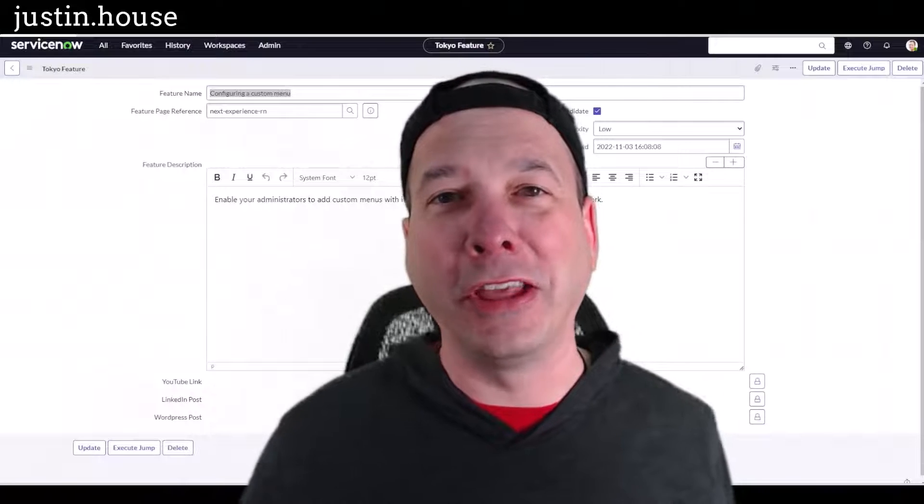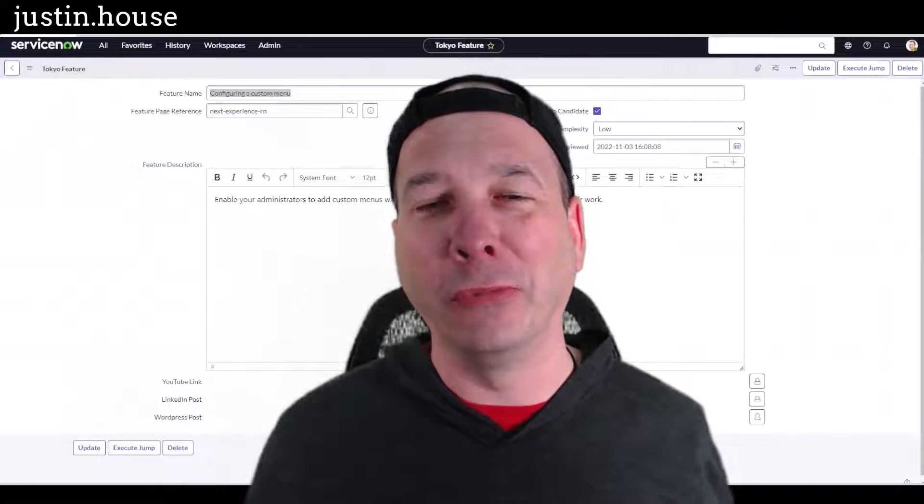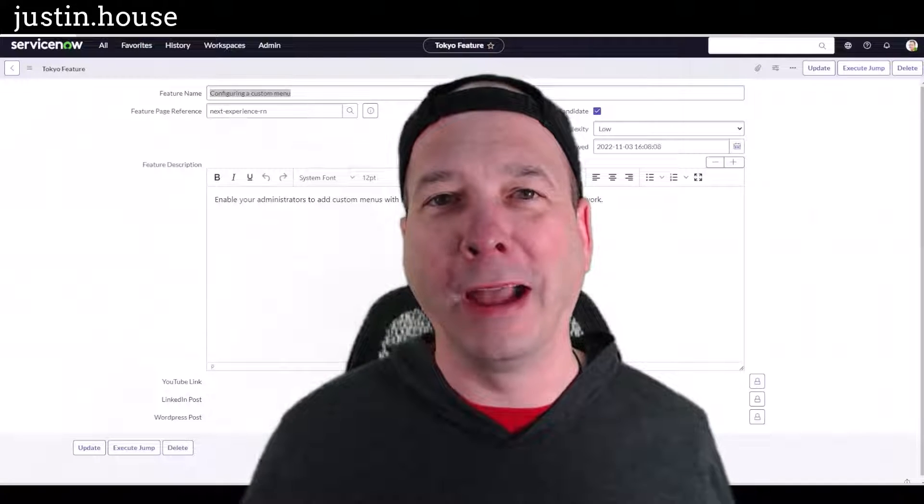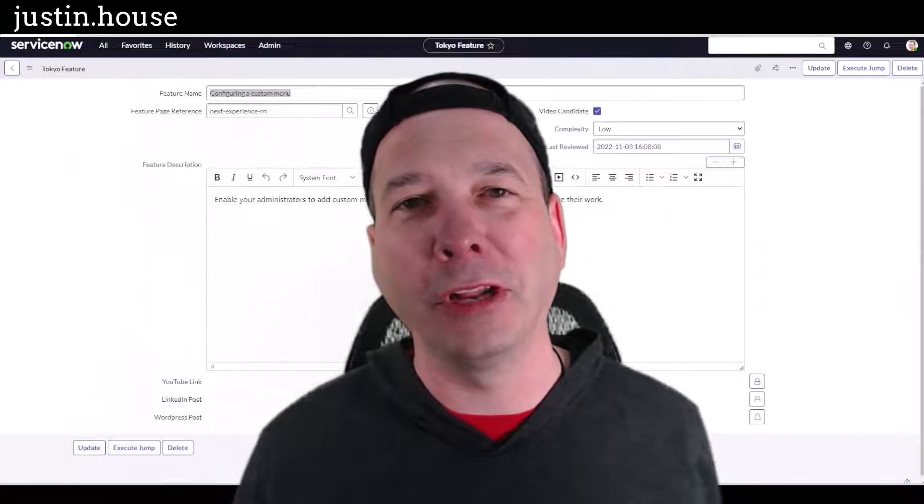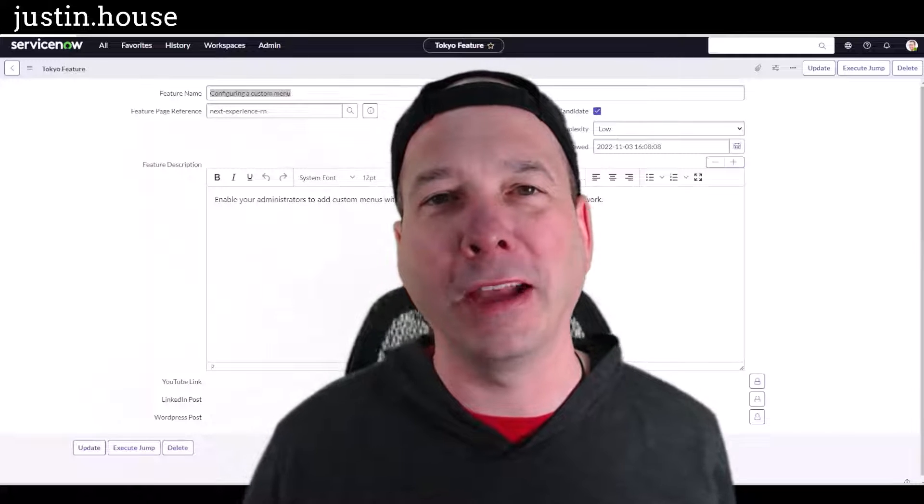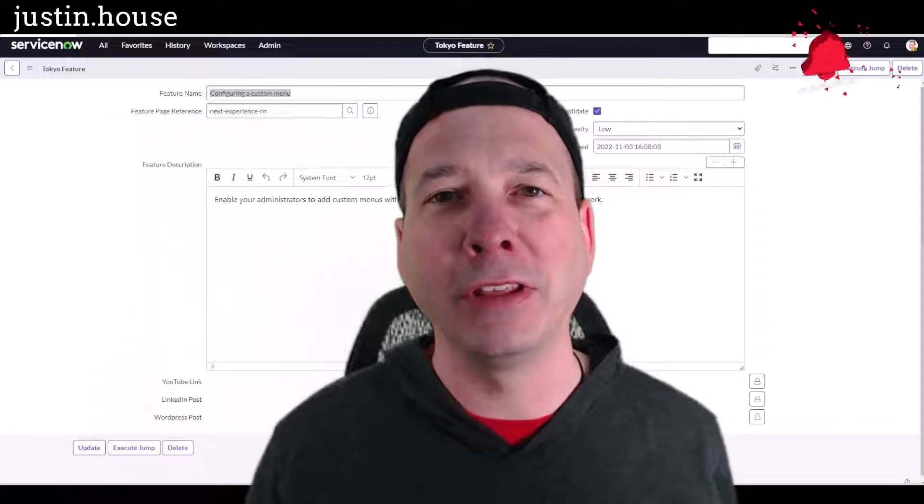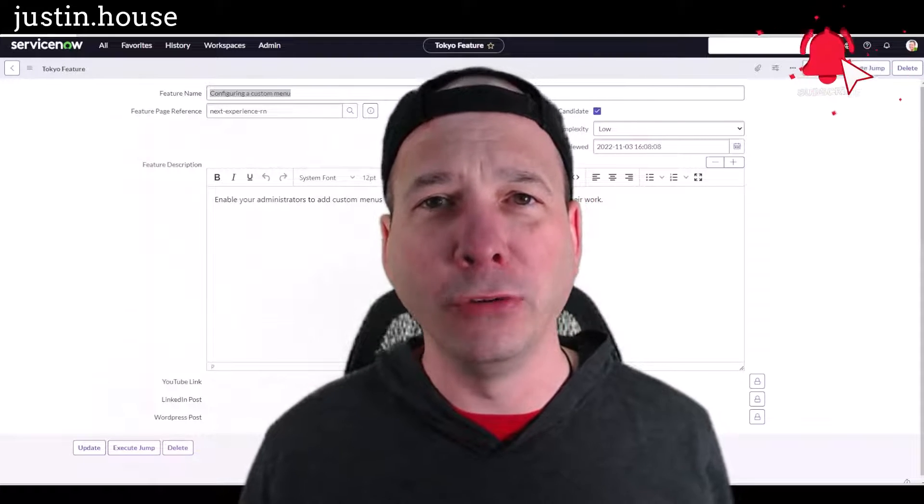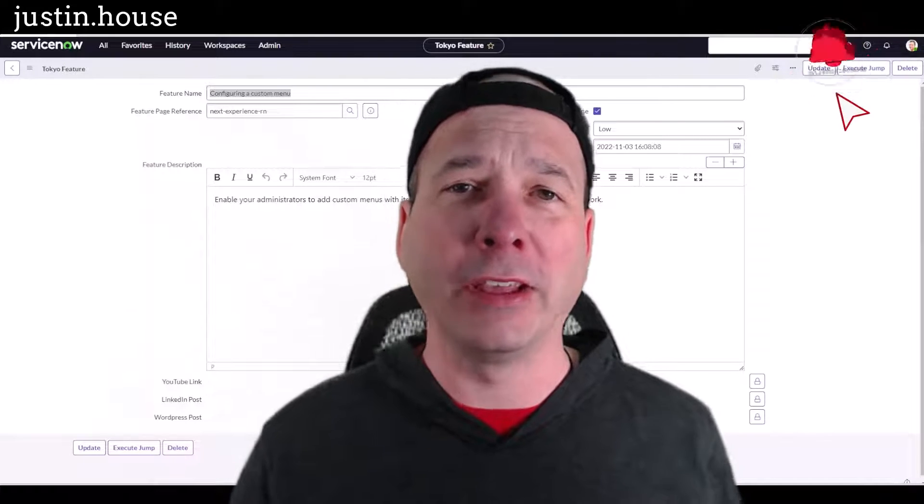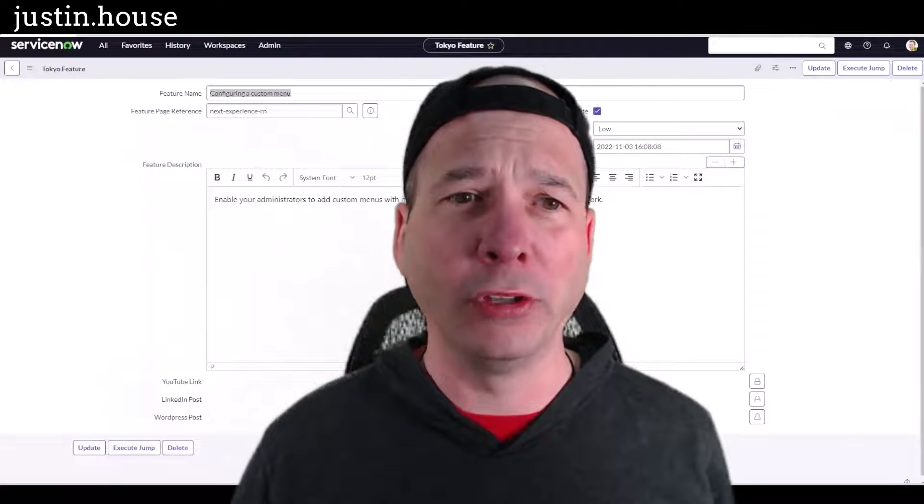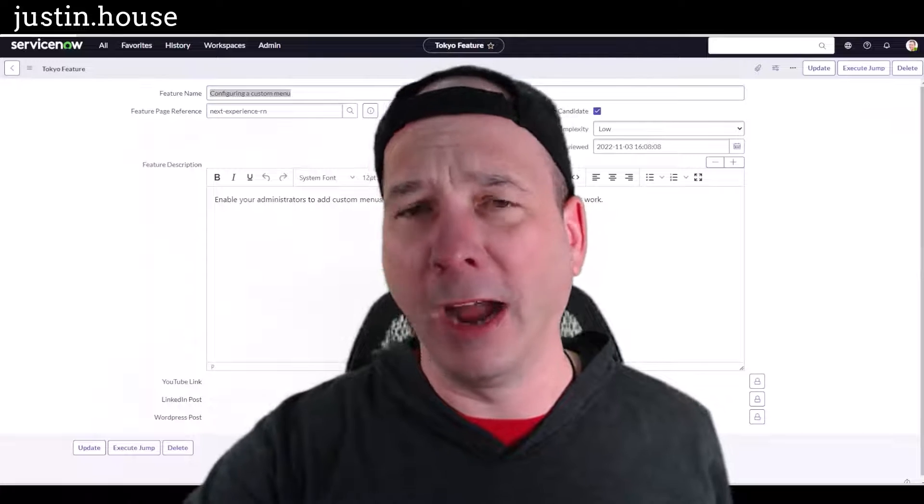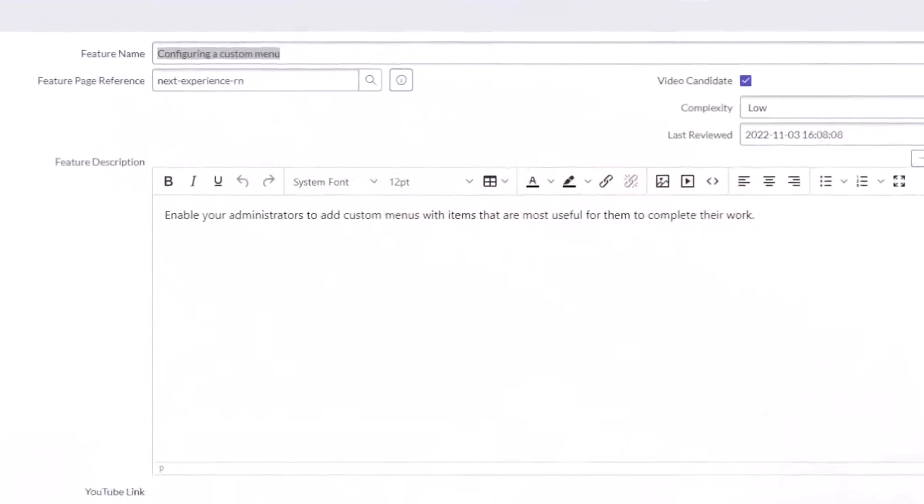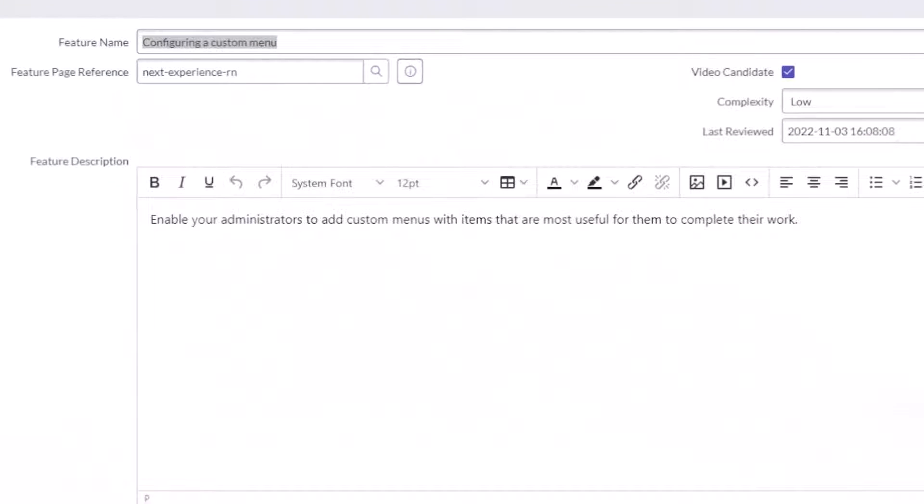Hey everyone, it's Justin, thank you for watching and welcome to my house. In this video we're going to talk about the next experience menu feature that came out with Tokyo. You can see right here behind me in my feature list, we have a description for enabling your admins to add custom menus with items that are most useful for them to complete their work.